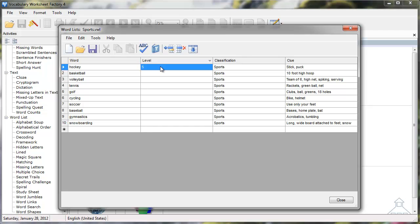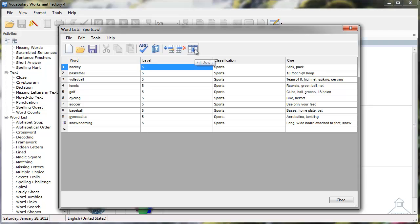I can type the number 5 in the first row, select that field, then click the Fill Down icon. The program automatically fills in the number 5 in all of the rows in the Level column in my word list. Those are the basics of how you can use word lists edit tools.